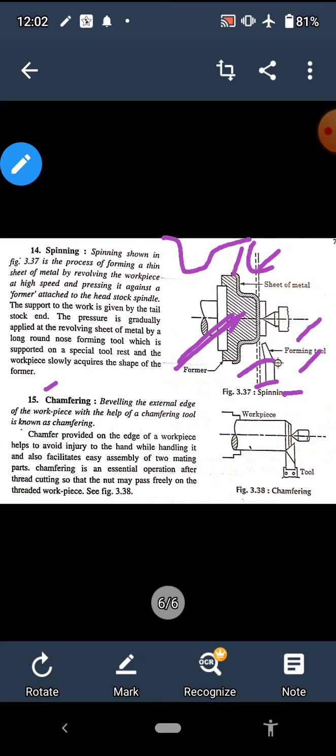The last operation is chamfering, which is quite important from an exam point of view. After turning, the edges of the work piece are sharp. Chamfering removes these sharp edges at 45 degrees so that during handling, the sharp edges will not injure the operator and will not damage other surfaces. Another purpose is that when we want to assemble a nut or mating part on this component, the chamfer allows easy assembly. It is defined as the process of beveling the extreme edges of the work piece with the help of a chamfering tool. The tool is set at 45 degrees to cut the corners.